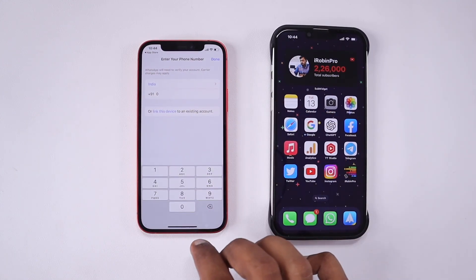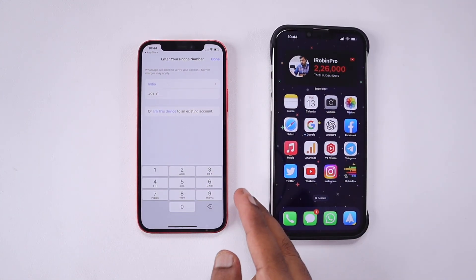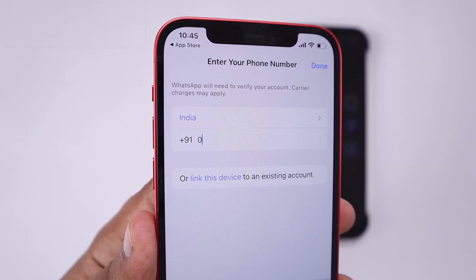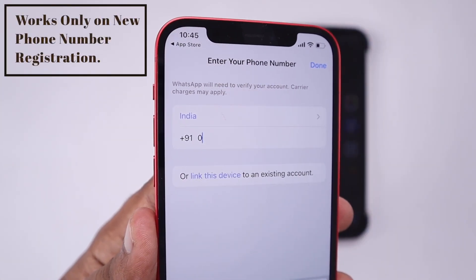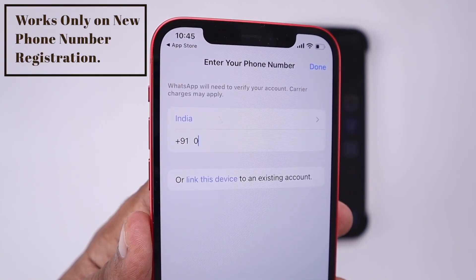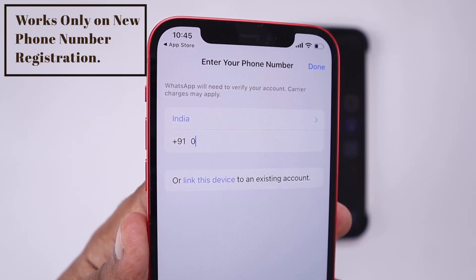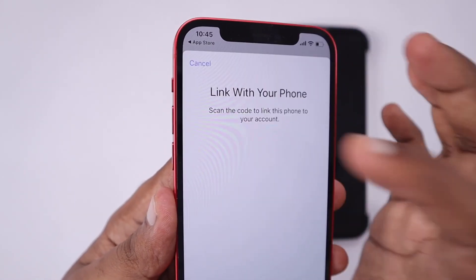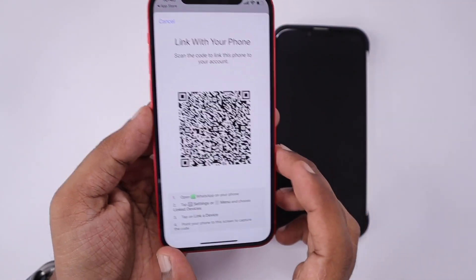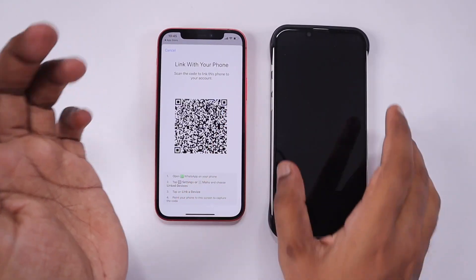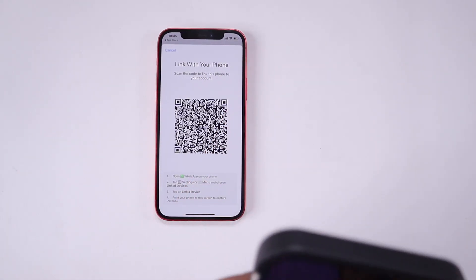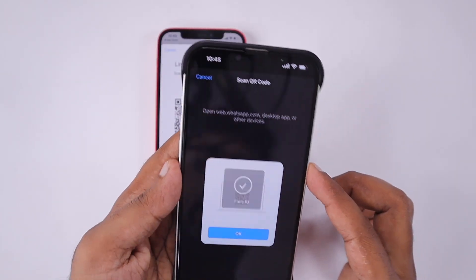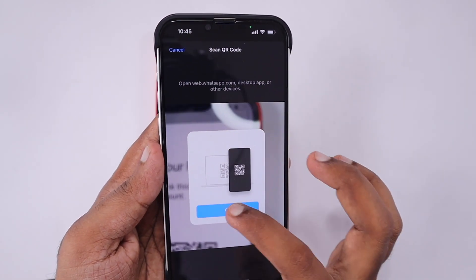On the registration page of WhatsApp, after you fresh install, when you agree and continue the terms and conditions you will be taken to a screen where you have to enter your number and register. But instead, at the bottom you can see 'Link with your phone' — tap that and you will see a QR code which you have to scan from the other device you want to link and start using.